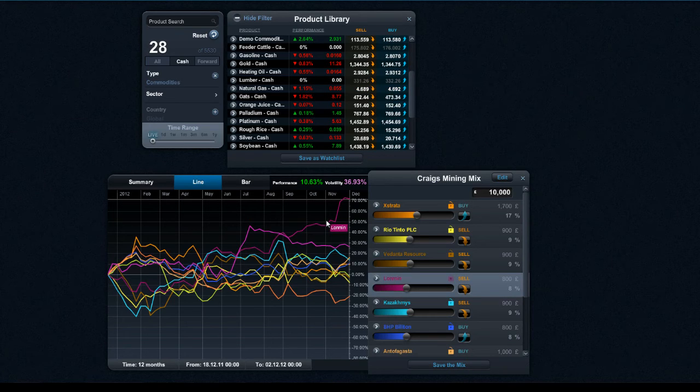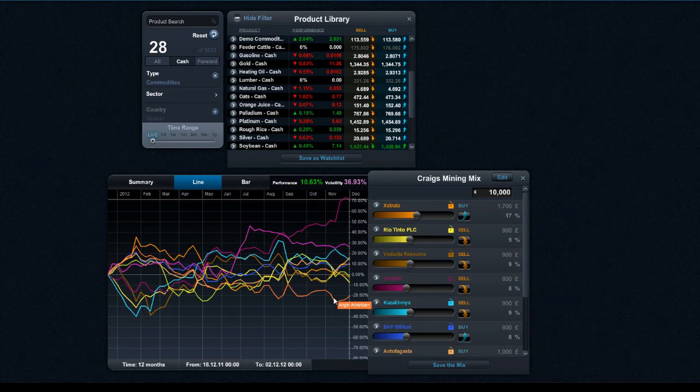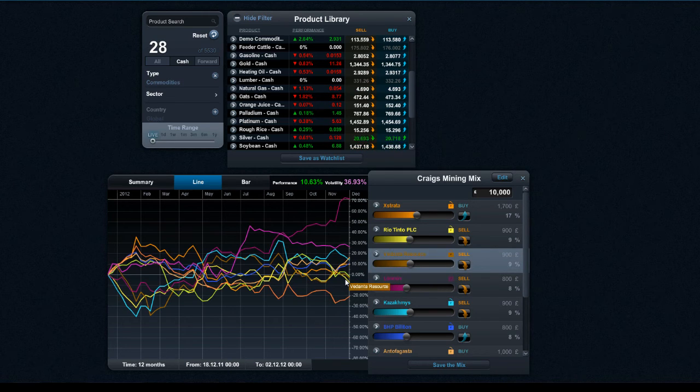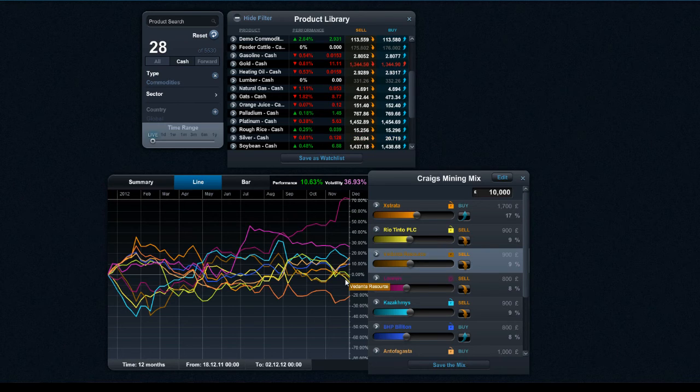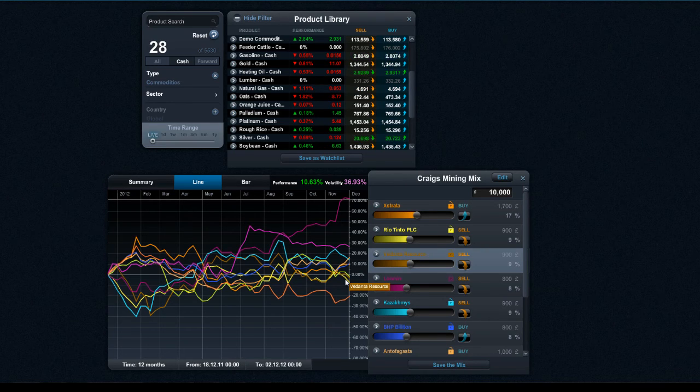So I can see that Longman has performed incredibly well over the last couple of months. Whereas I can see some of the other products have not been quite so good, for example Vedanta in this case. And that gives you a bit of an idea about how to best utilize the portfolio mixer. It can be utilized across multiple asset types and this can give you a real good flavor of how products compare against each other.